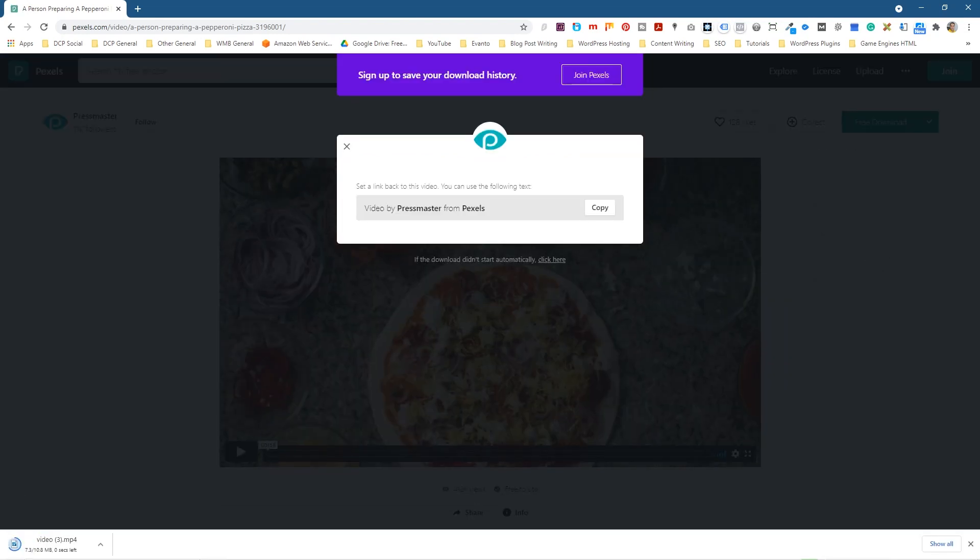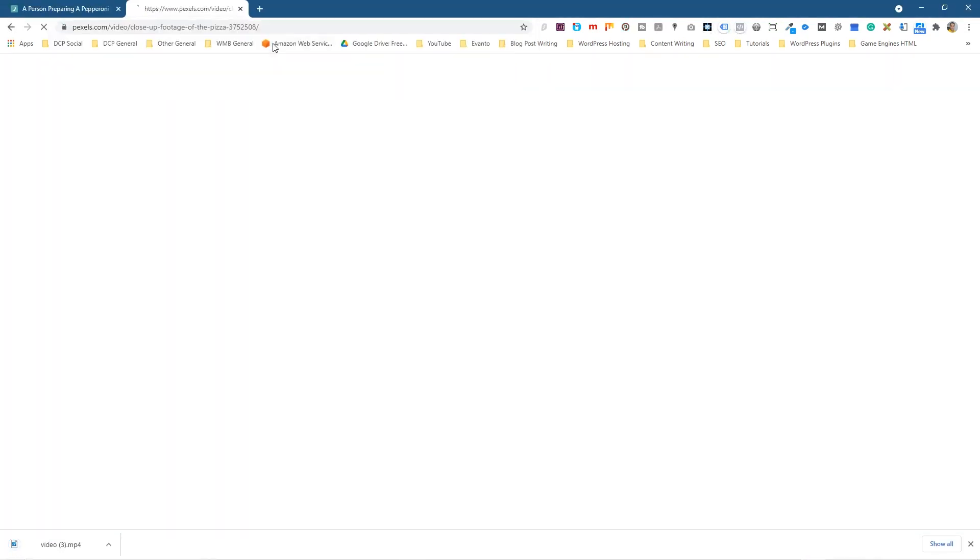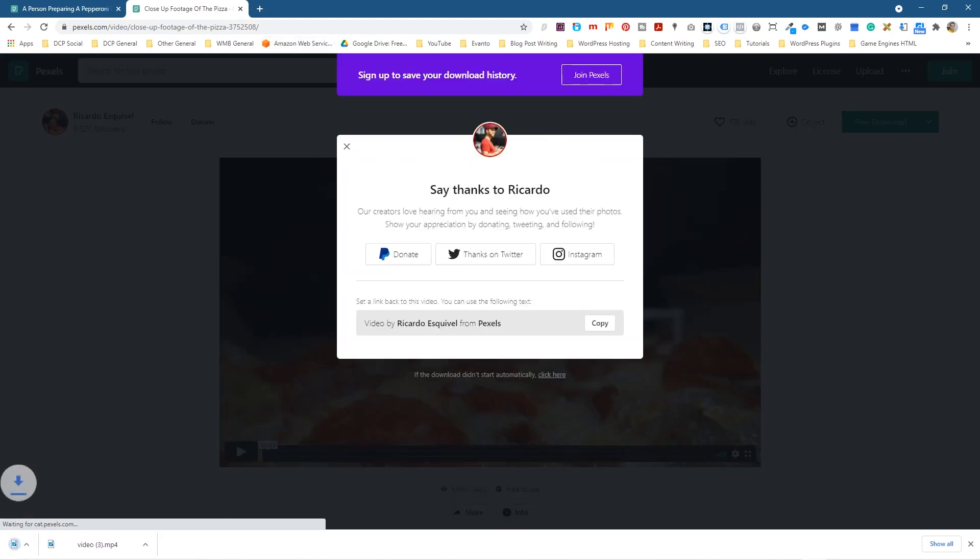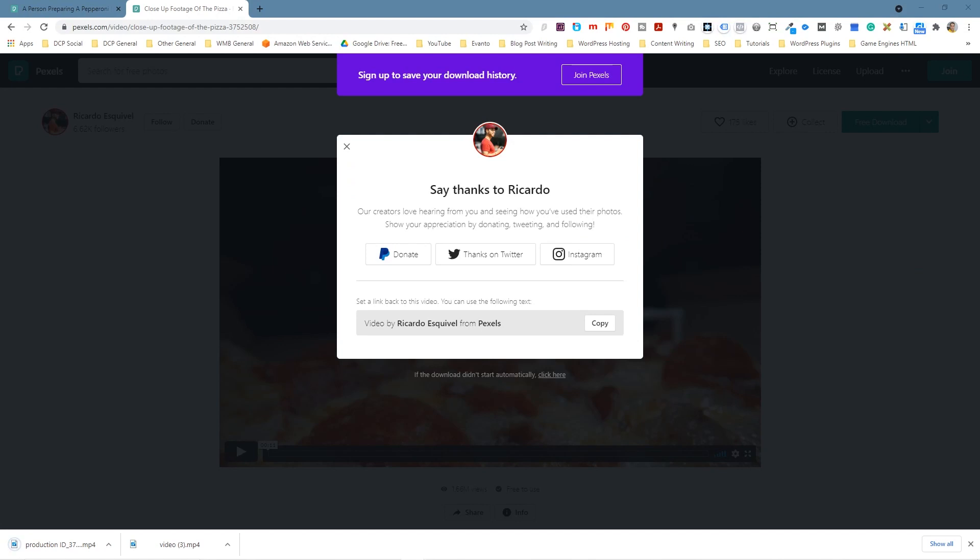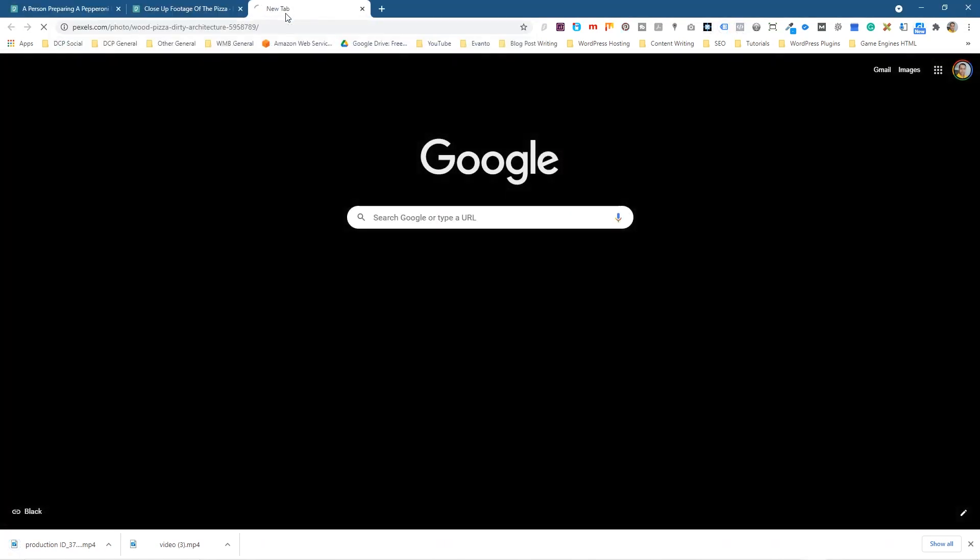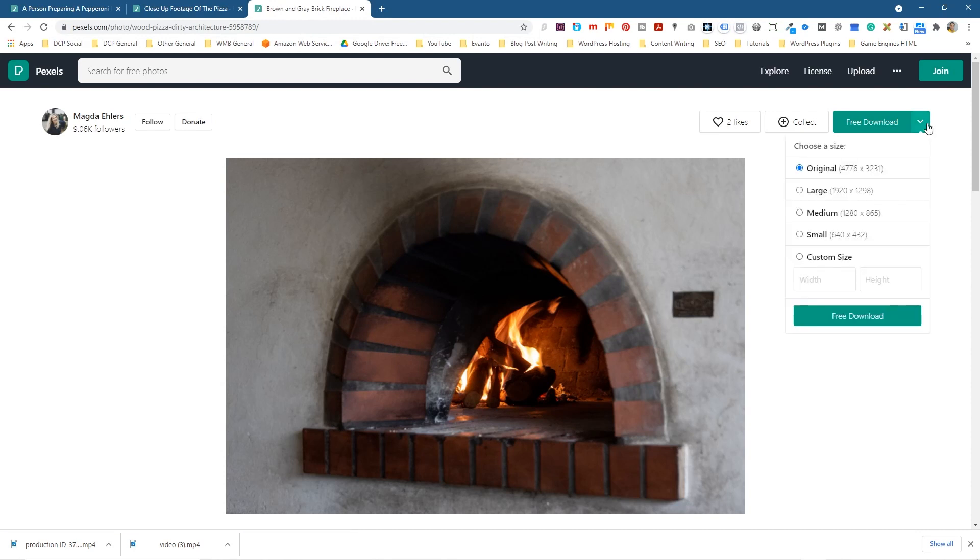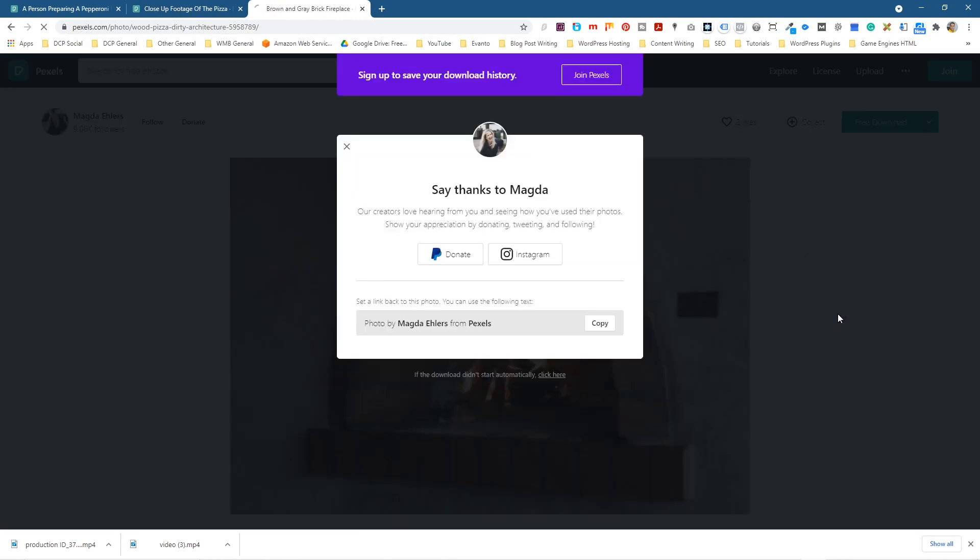We're going to download one more video clip. We'll go back to the same website. It's a different video clip and we'll click 1920 by 1080, and then we need one more file which is going to be a picture. So we'll download that as well and this is just a pizza oven. We'll click download and we'll download it at original. We'll click free download.